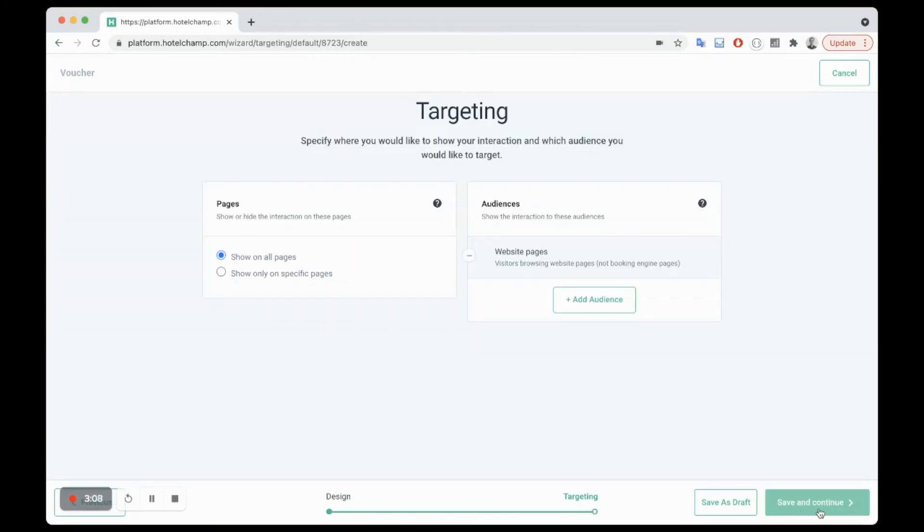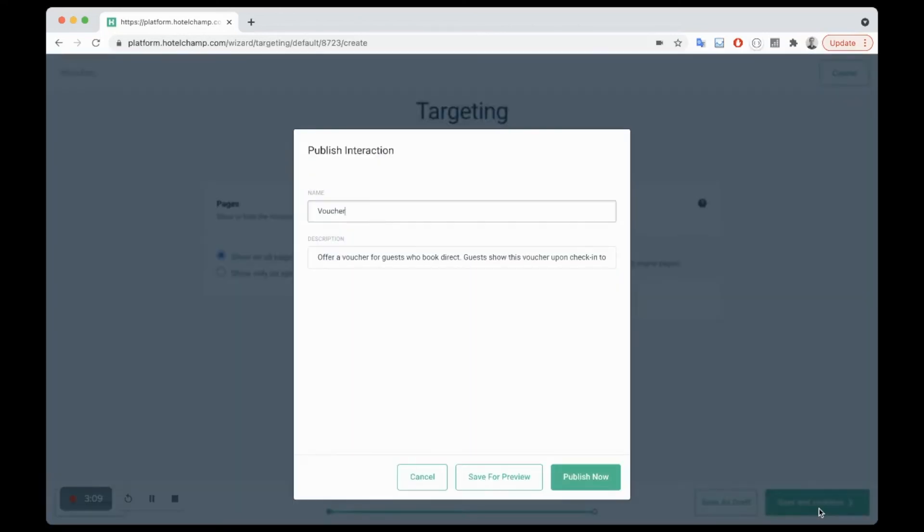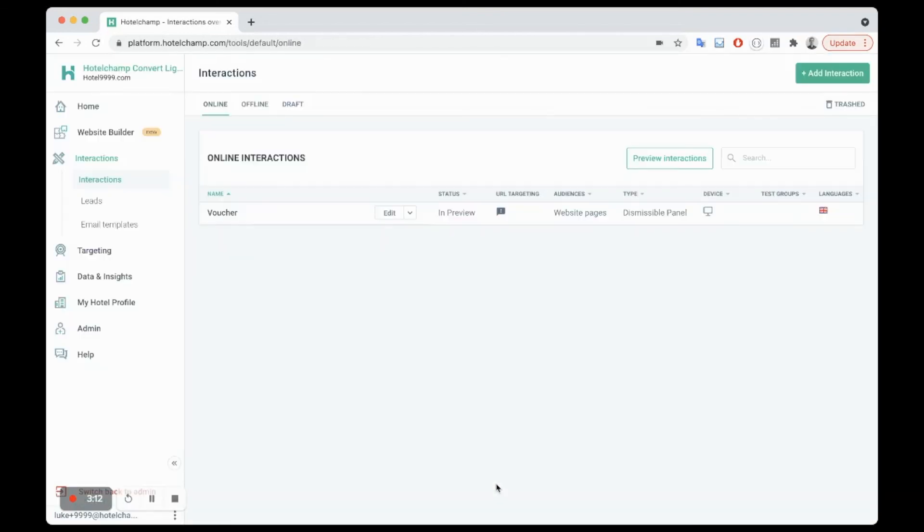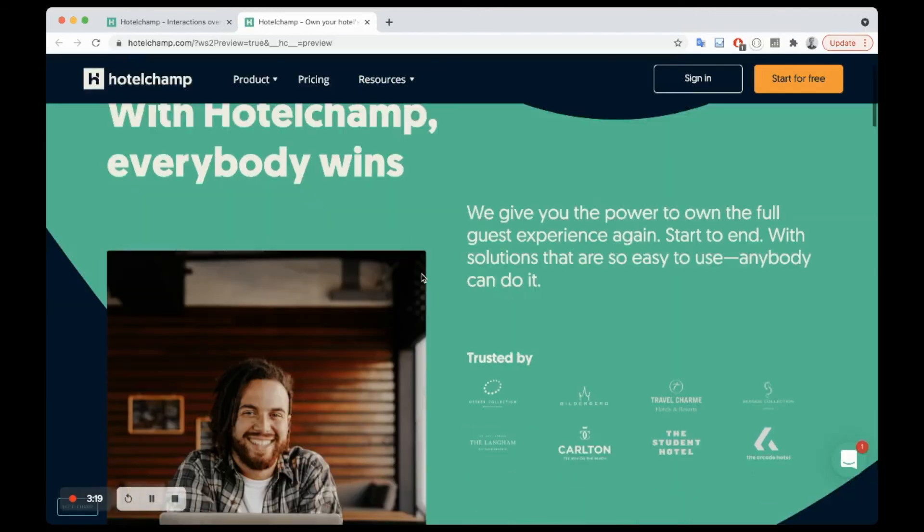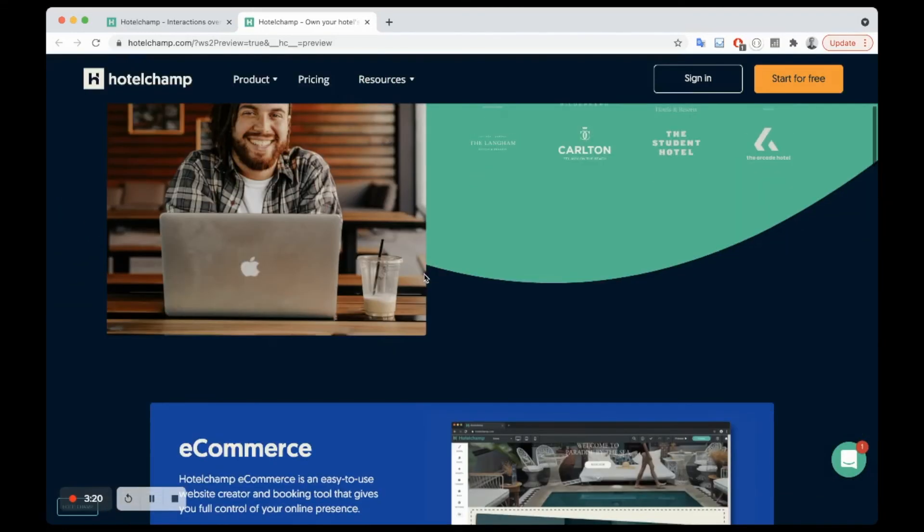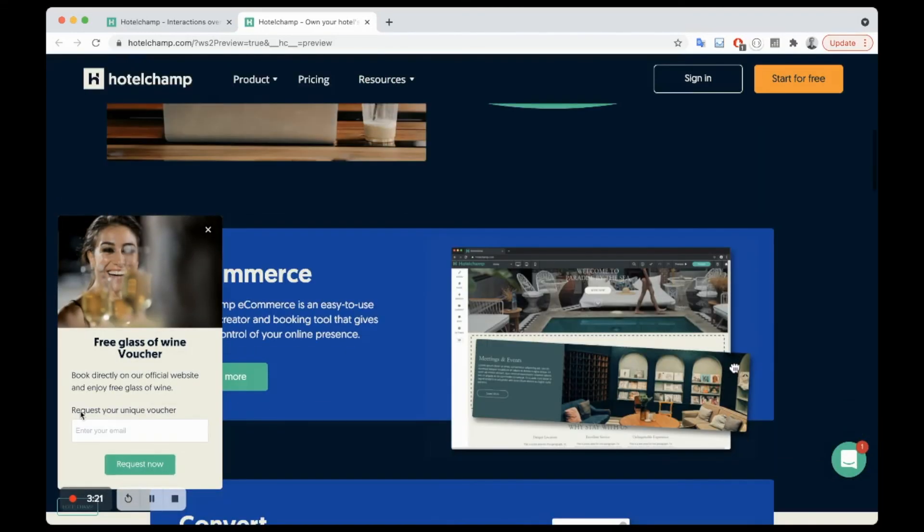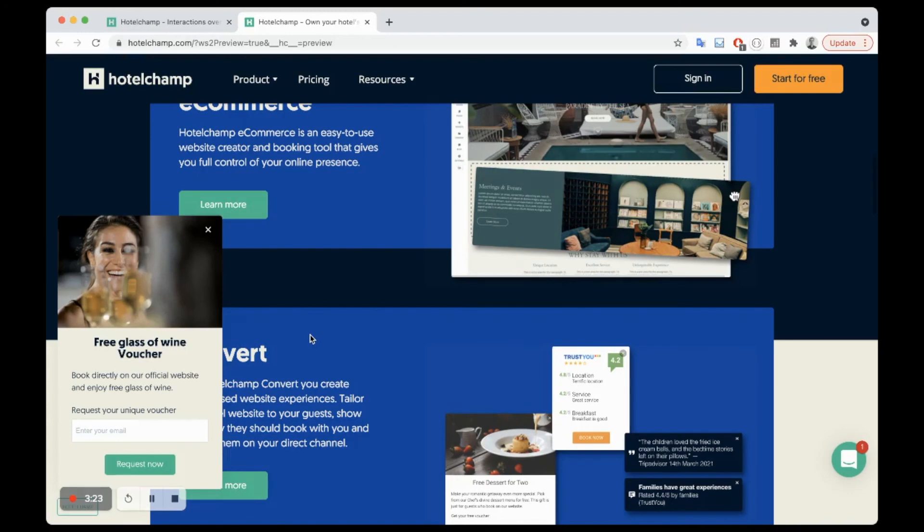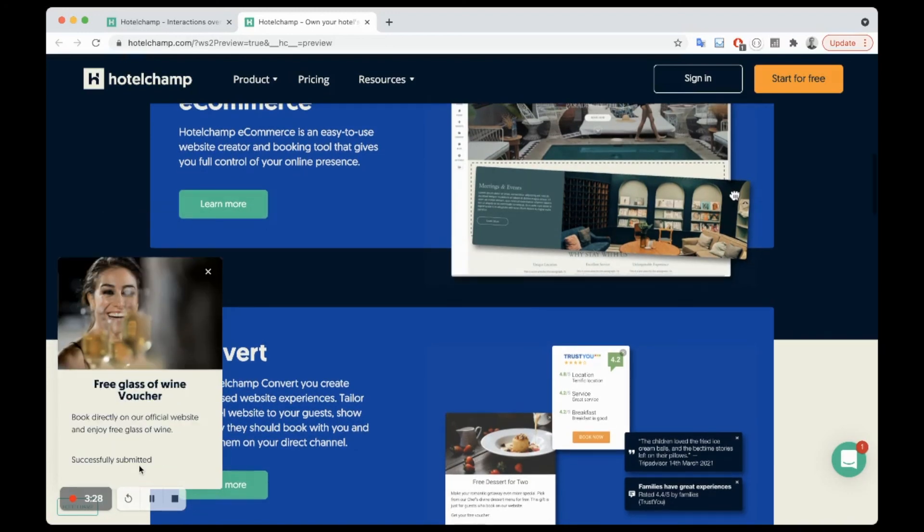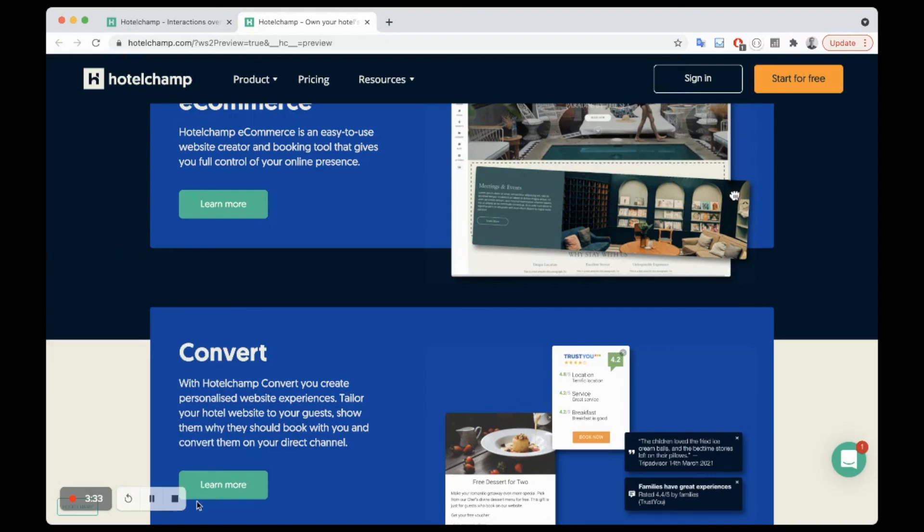Now to preview on the website you click preview interactions and your website will load and you should see the message appear. So here you go, you can see it appear. And if you want to test to see how the email looks, just fill in your email address and request the voucher and you can see how it looks. There you go.